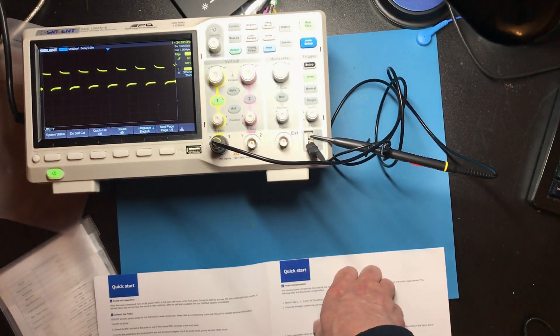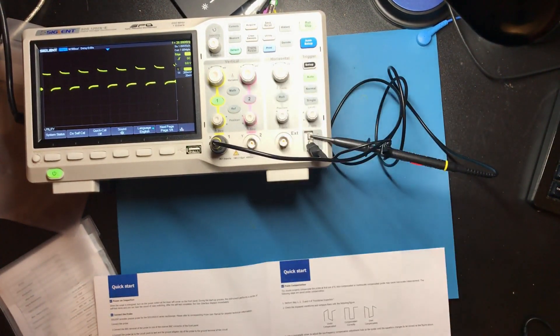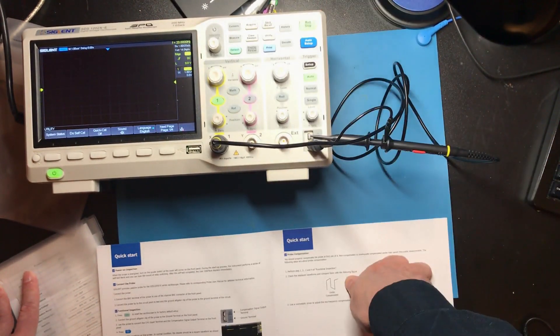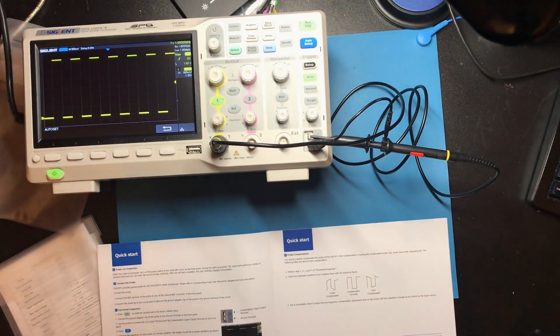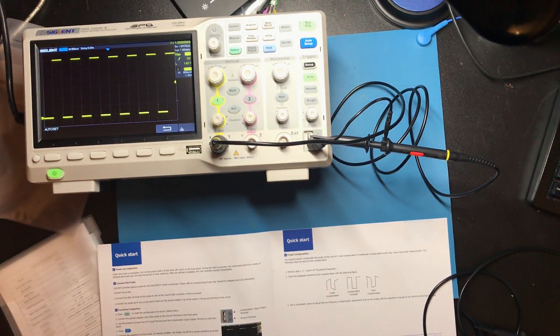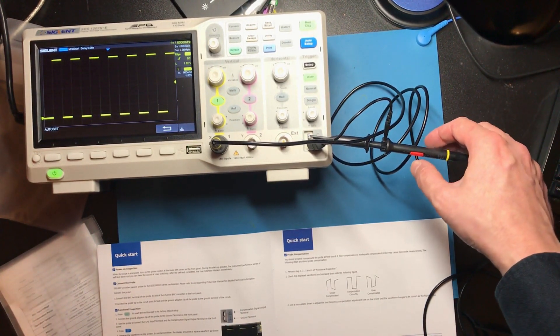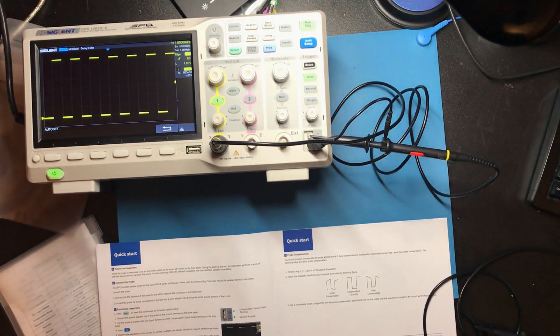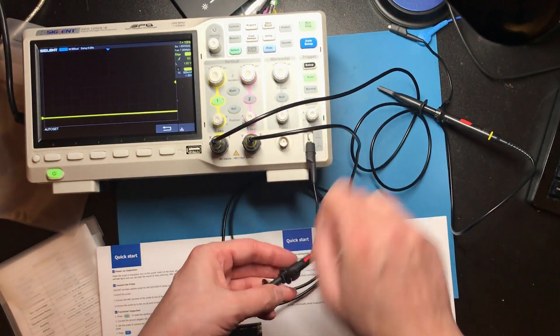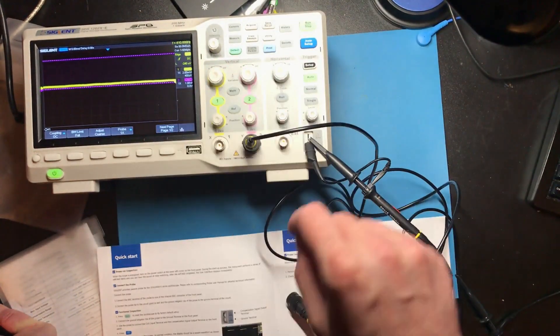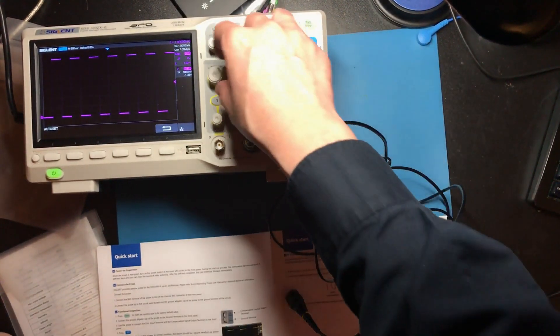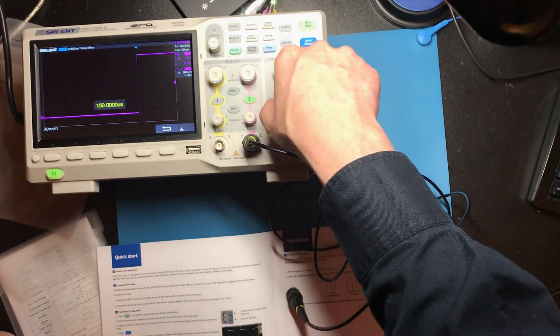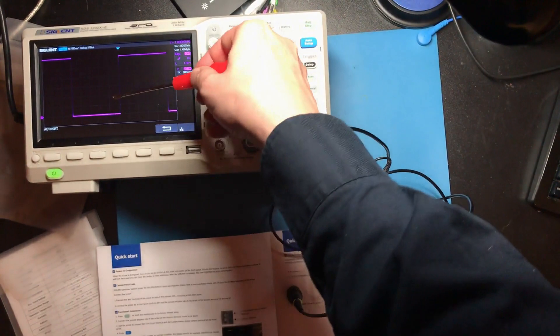This is supposed to be showing a square wave. Well, I've actually got a square wave now. This switch is labelled 1x and 10x which I think is input signal amplification. I think this is doing the right thing. So this is what a nice clean square wave looks like.